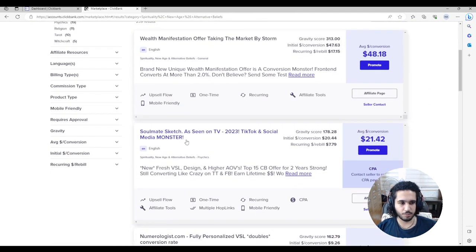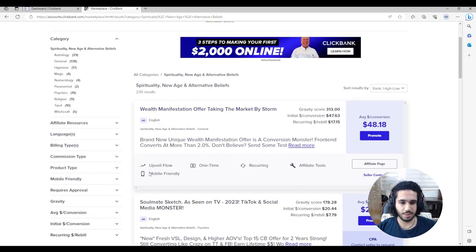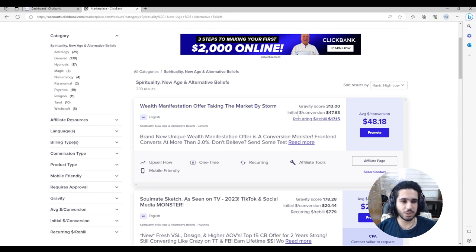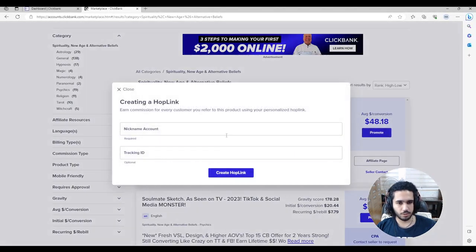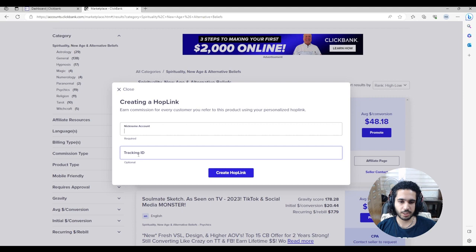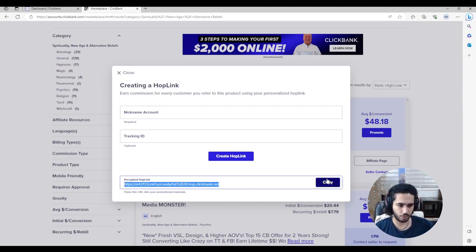Once in the Affiliate Marketplace, click on the Spirituality niche. You can see the products available to promote — for example, 'The Wealth Manifestation Offer' which is doing extremely well and offers a lot of money per conversion. Click on 'Promote,' write your account nickname, and optionally add a tracking ID. Then press 'Create HopLink' and it will generate your unique HopLink for the product — go ahead and copy it.